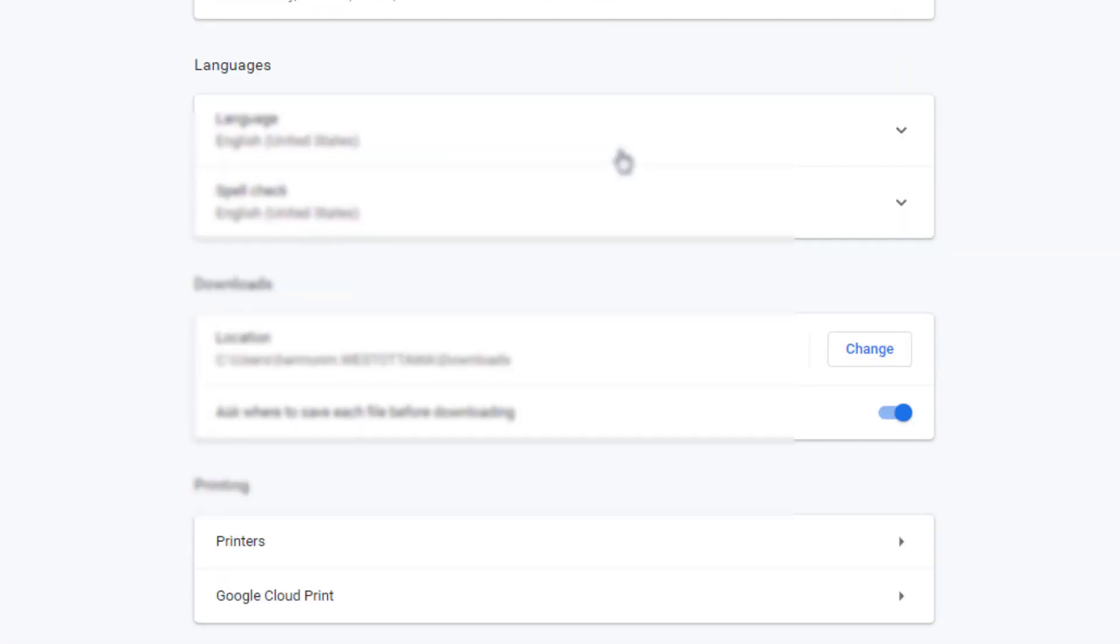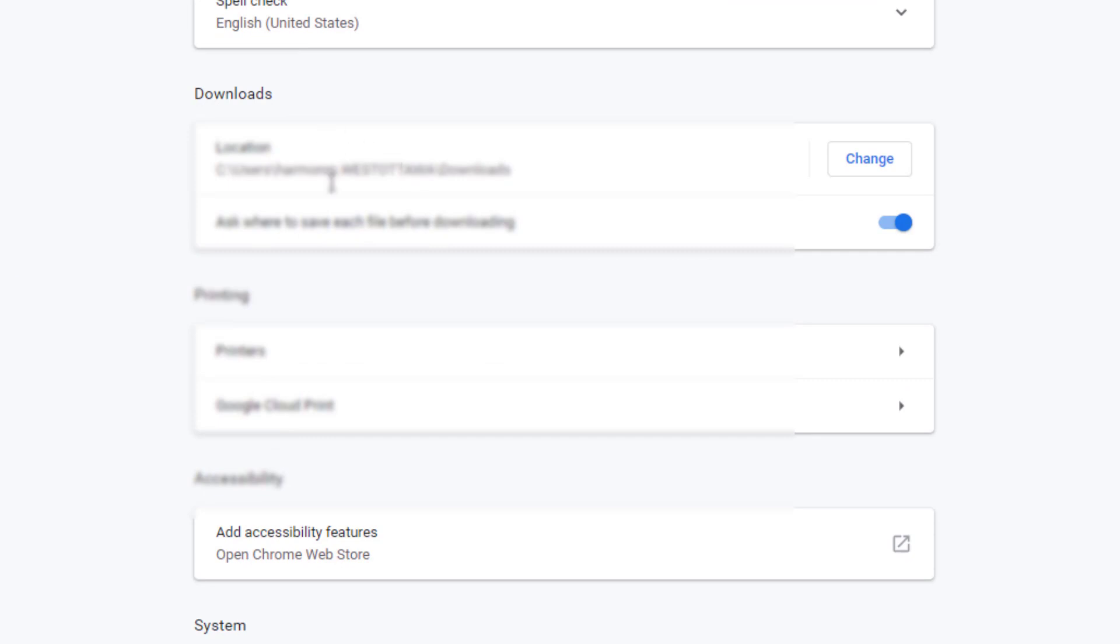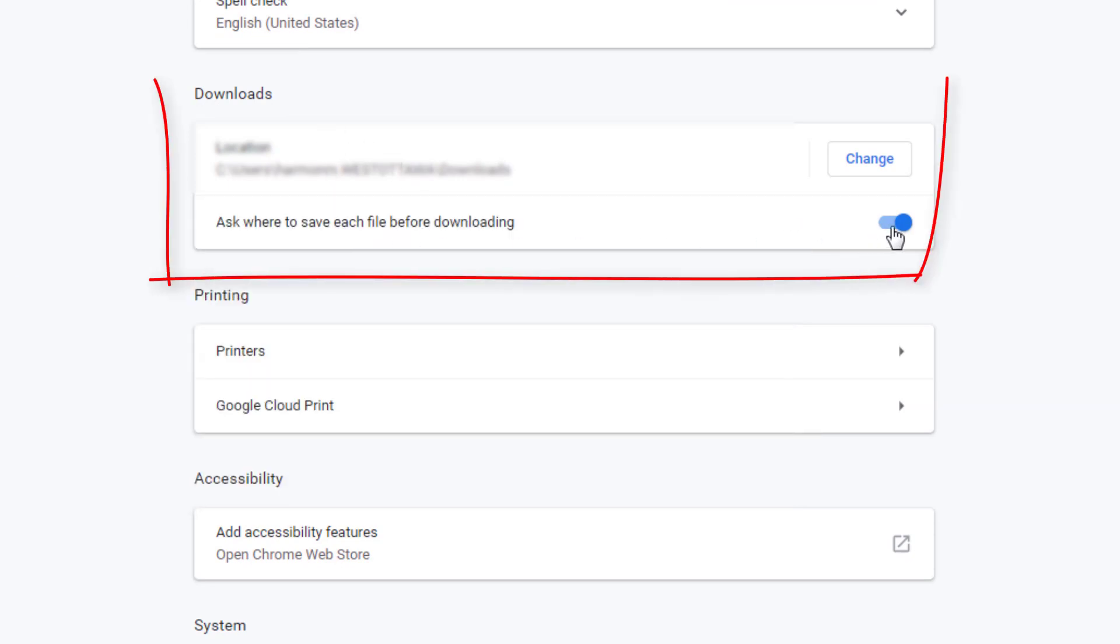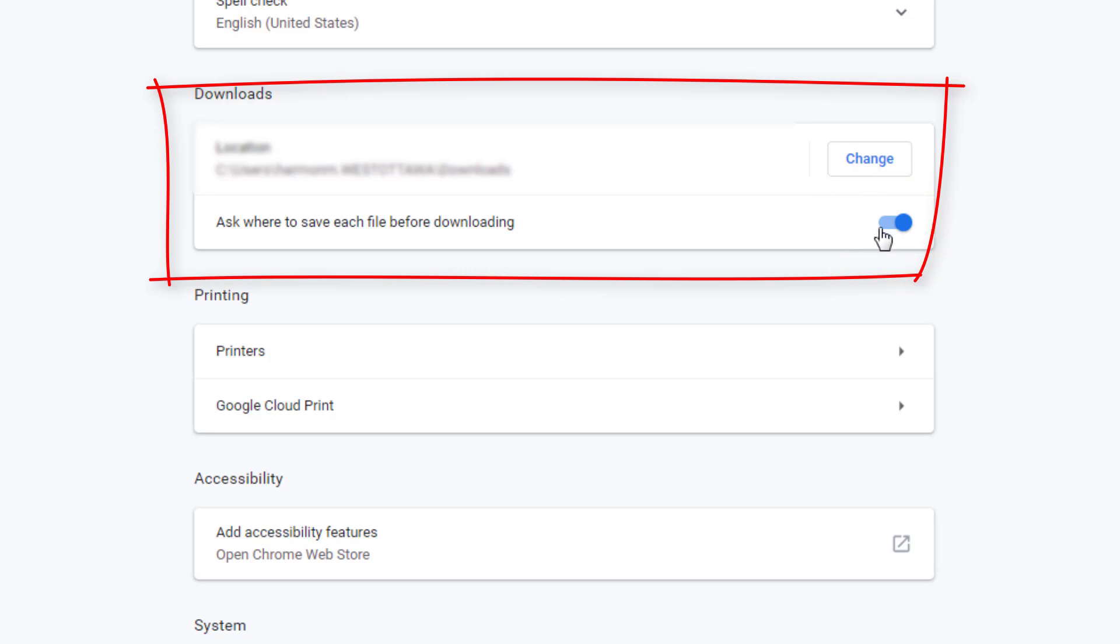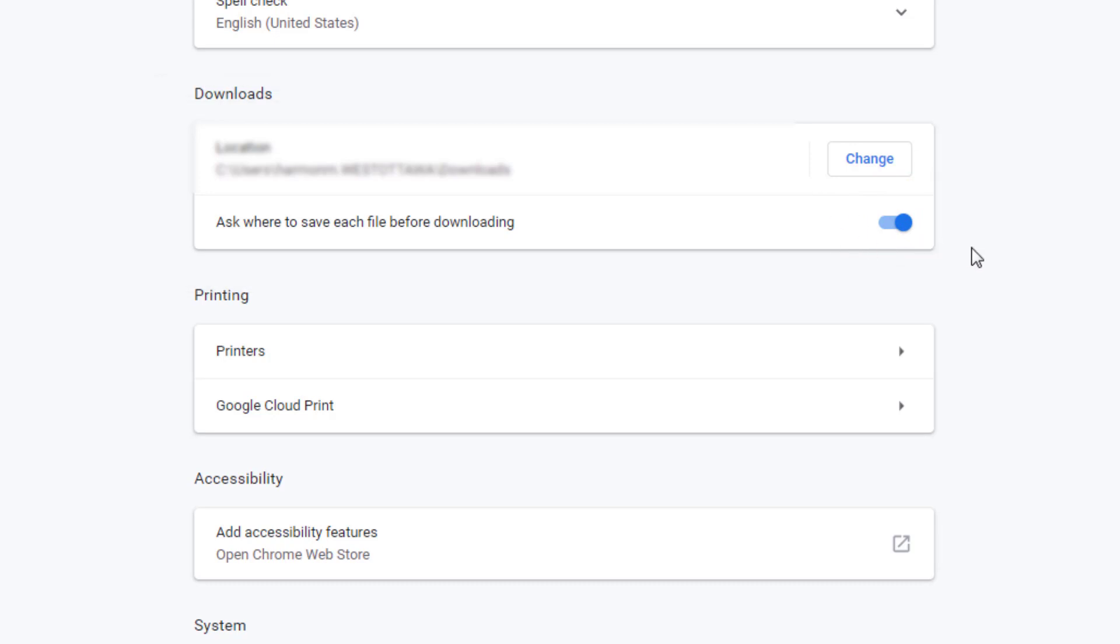When you get there, I need you to choose advanced and simply scroll through that advanced section and make sure that you're asked to save before downloading is turned on.